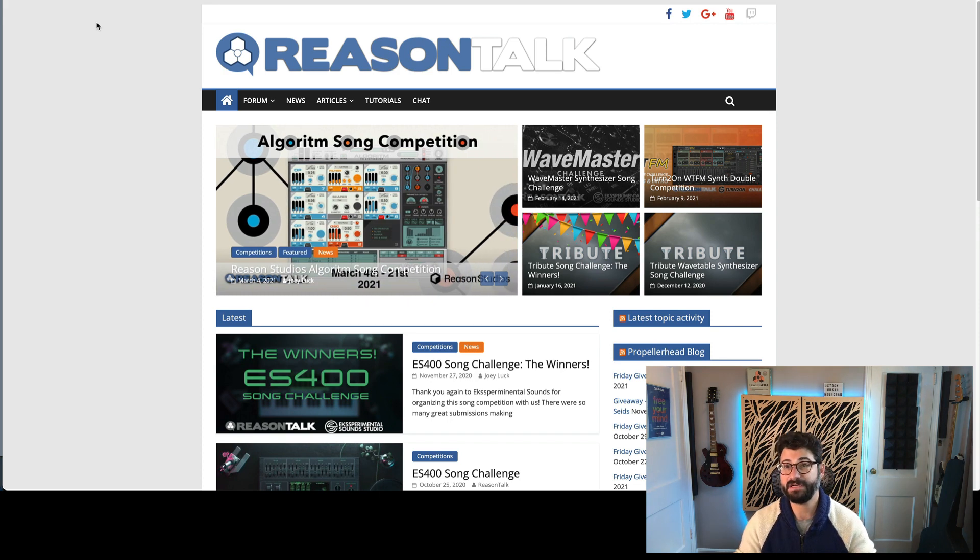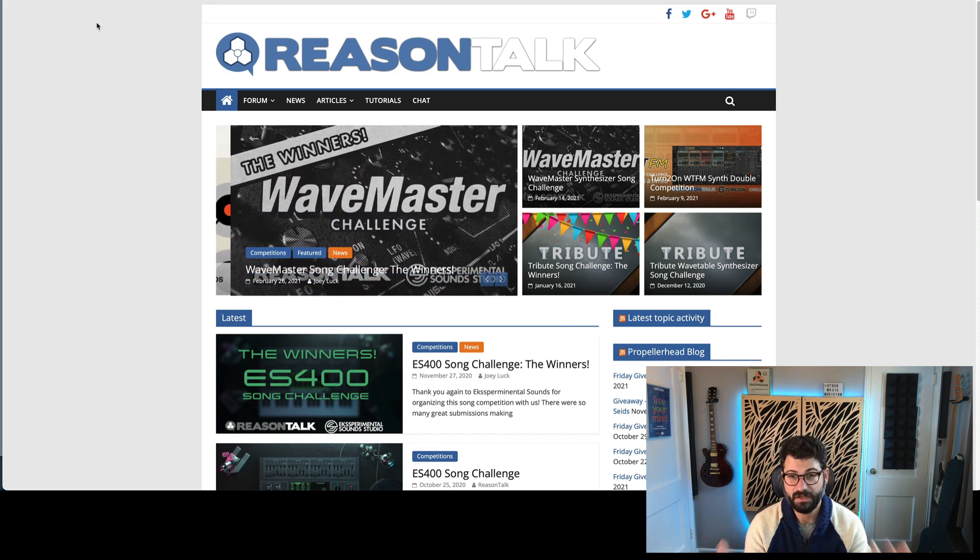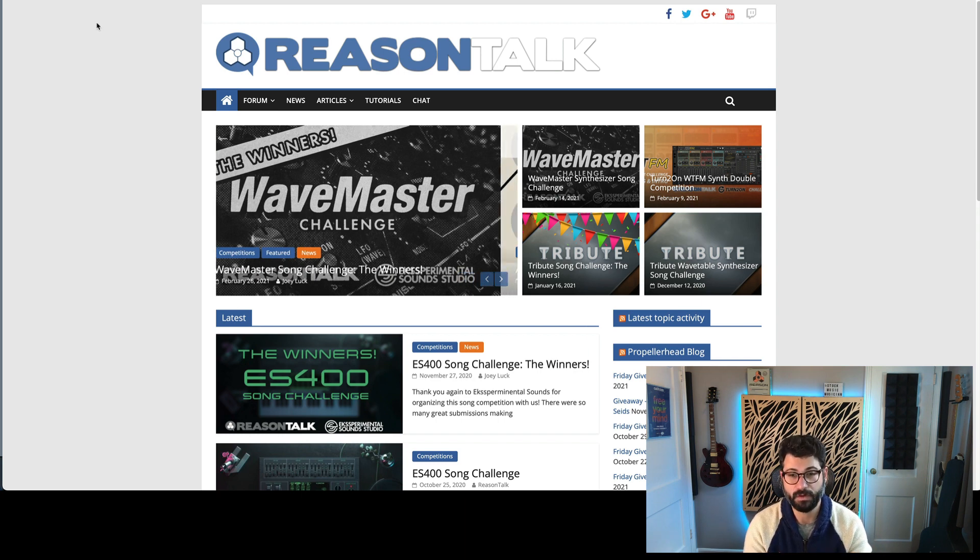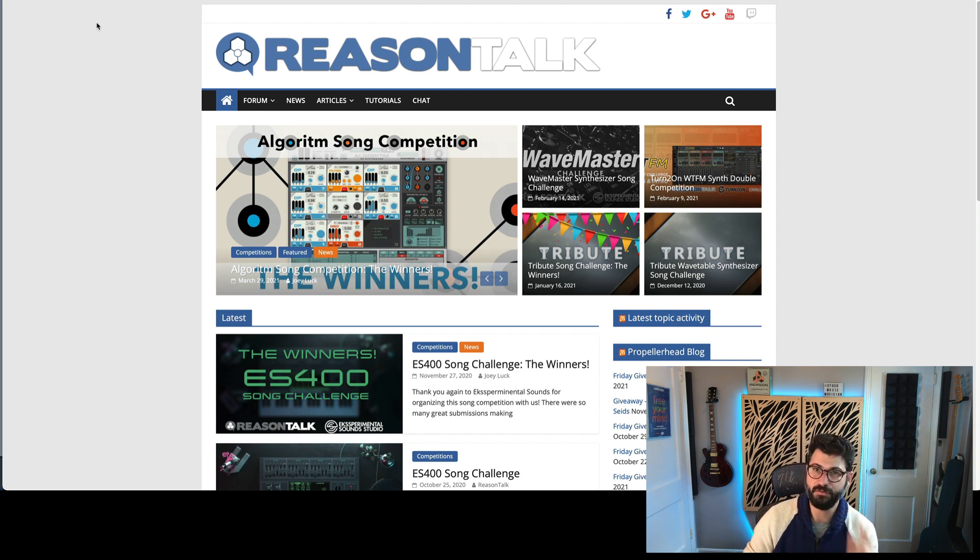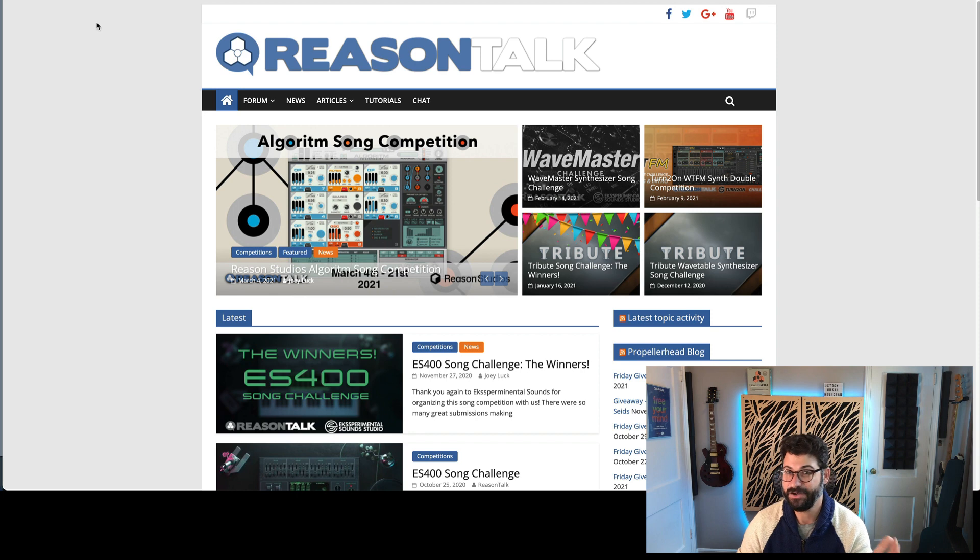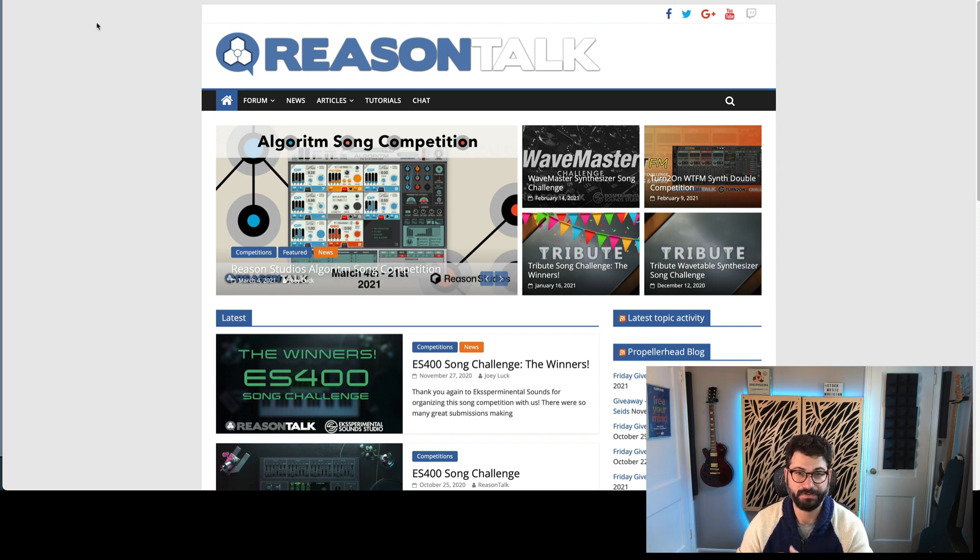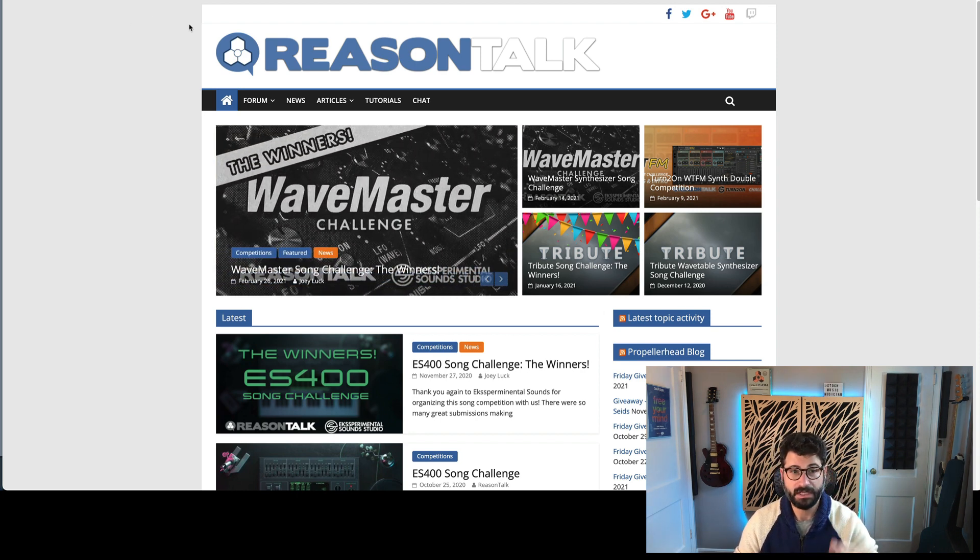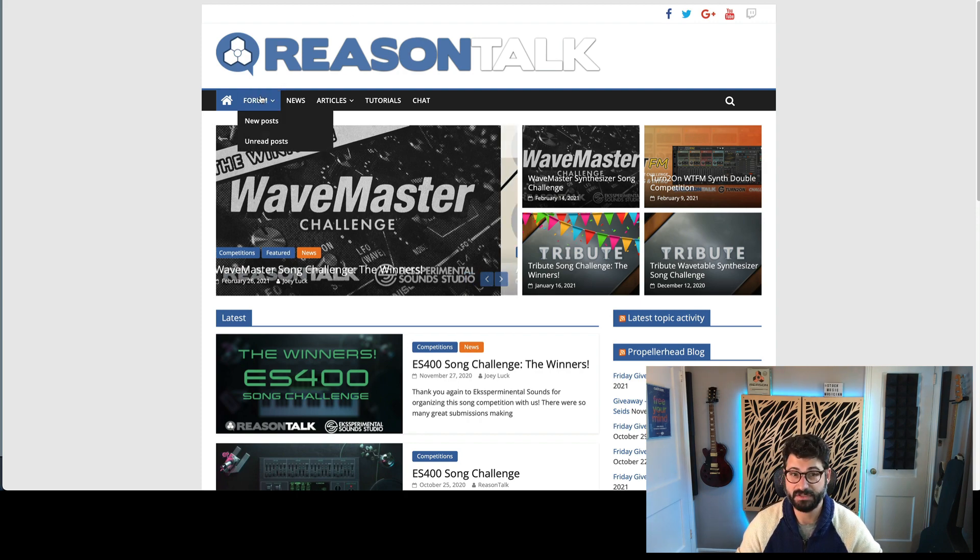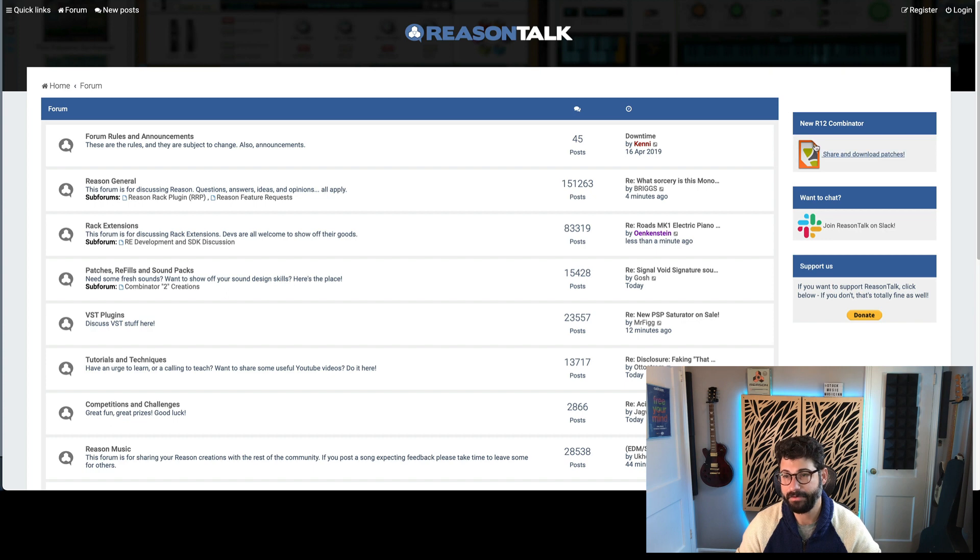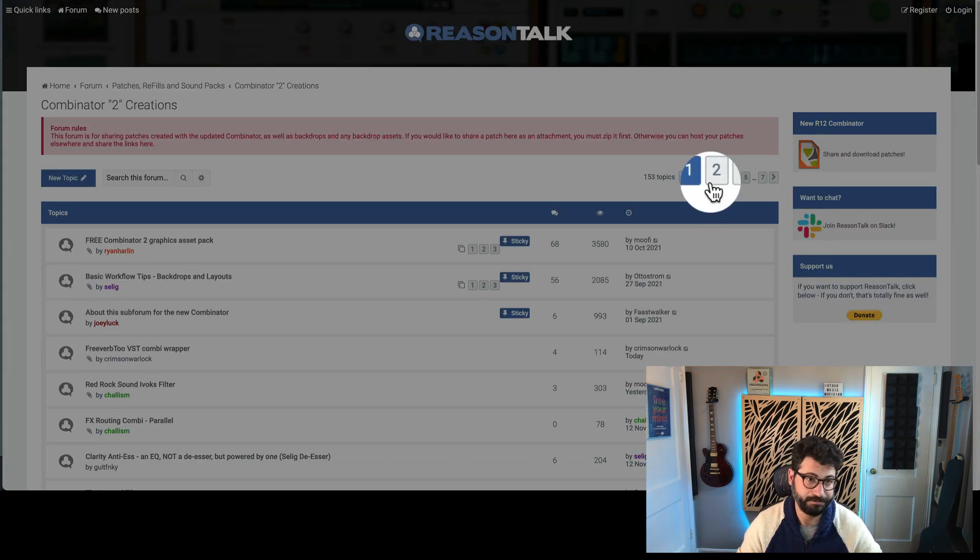So the first thing I want to do is just thank Reason Talk. They host such an awesome forum for Reason users and we're going to rely heavily on them today because if you want to get your Reason 12 Combi 2 patches, Reason Talk is the way to go. They didn't sponsor this or anything, I just love what they do. So you go to Reason Talk, you probably need to register to be able to do this, but you go to their forum and boom bap right in the top right you've got the new Reason 12 Combinator section.